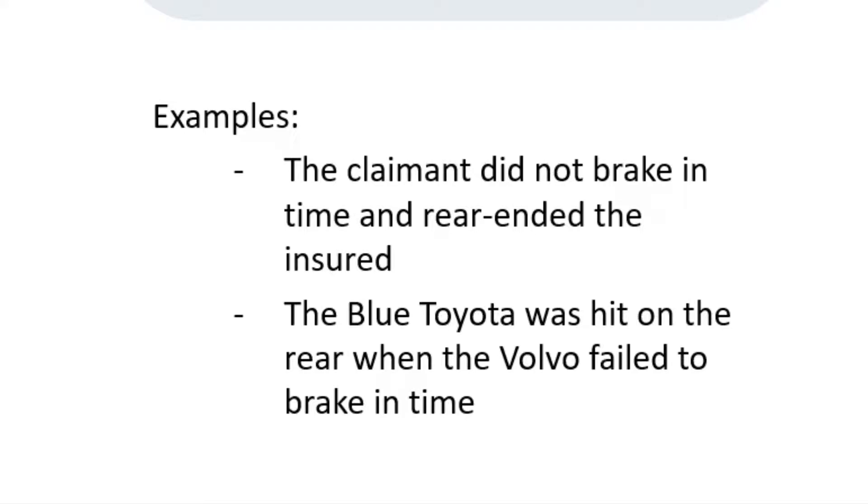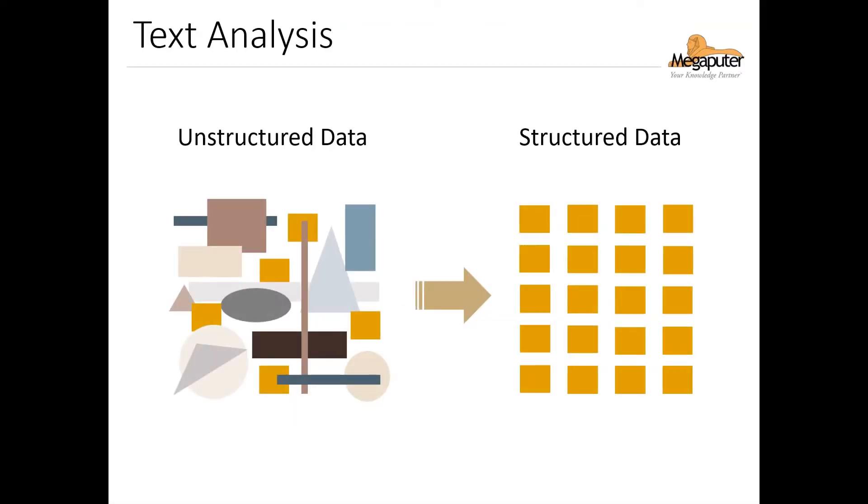And this is why we need to extract this information from the text in a format that's both easily understandable and searchable by computers. In other words, during text analysis we turn unstructured data into structured data for further analysis. And this is what makes PolyAnalyst such a valuable tool. It uses powerful linguistic algorithms that make it easier for us to convert unstructured data while also providing high accuracy results.